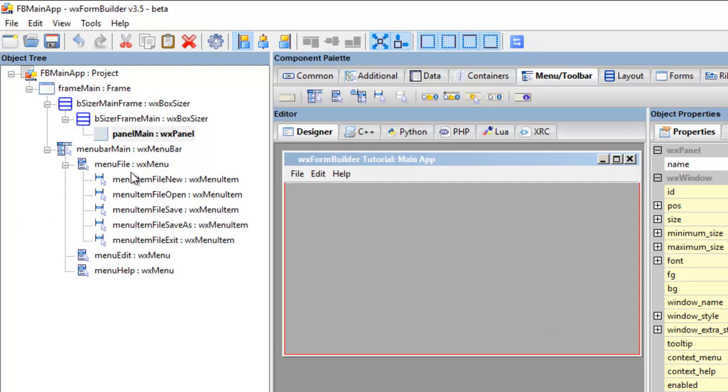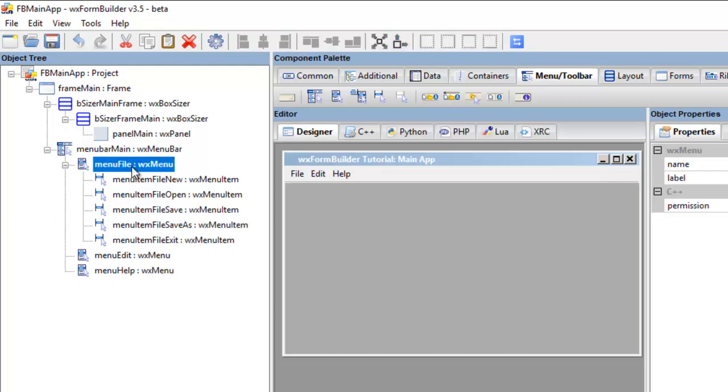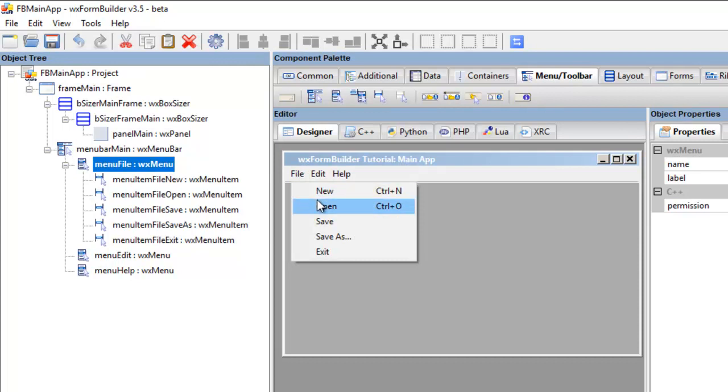Okay, so we're back again. So I click here, file, and we've got new, open, save, save as, exit.